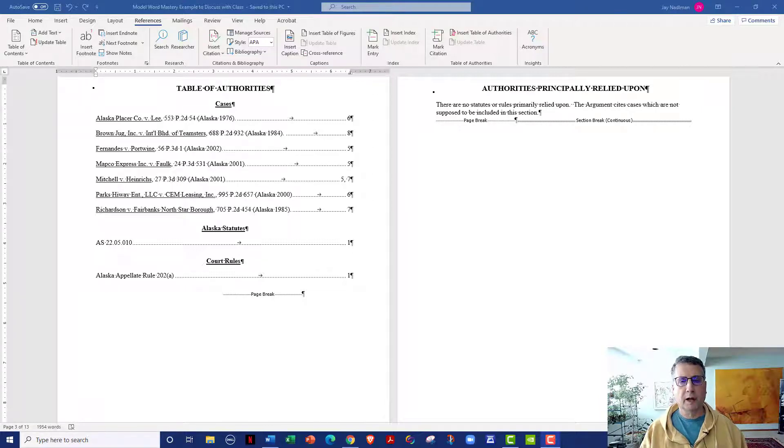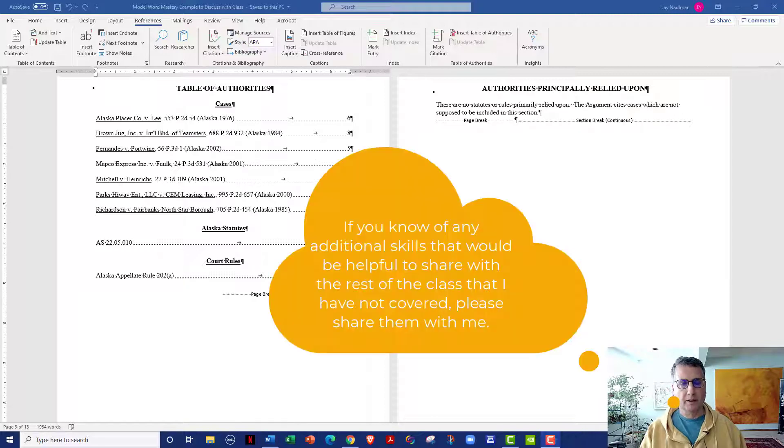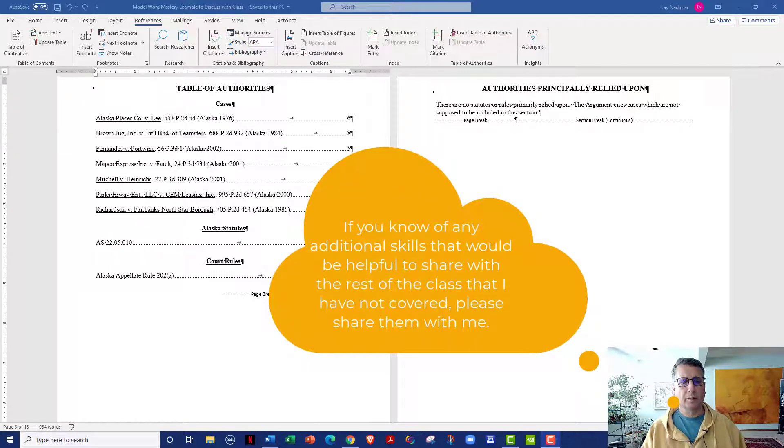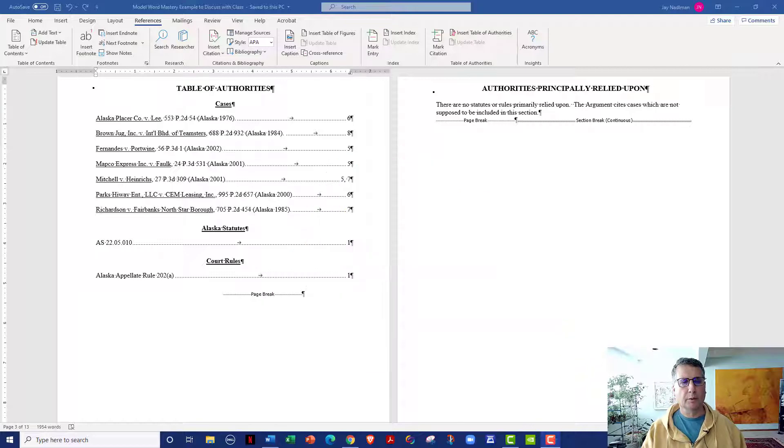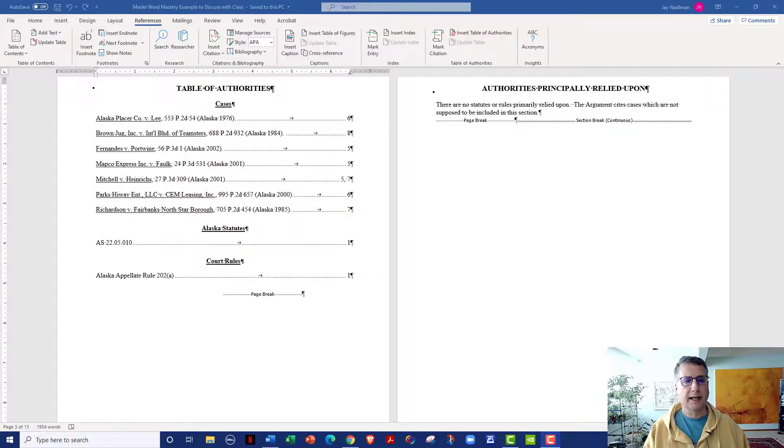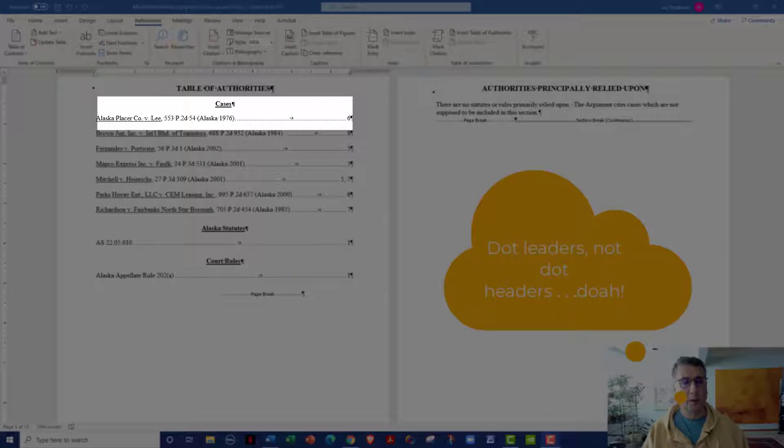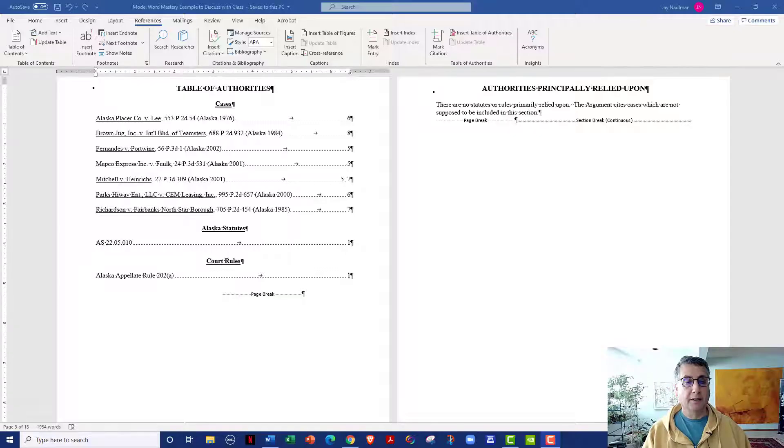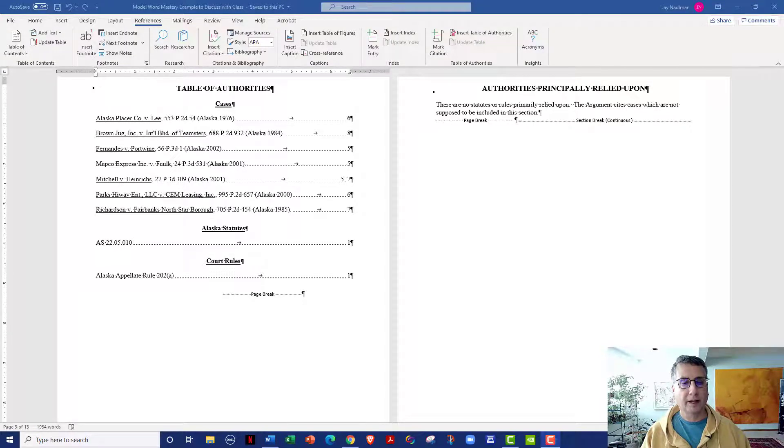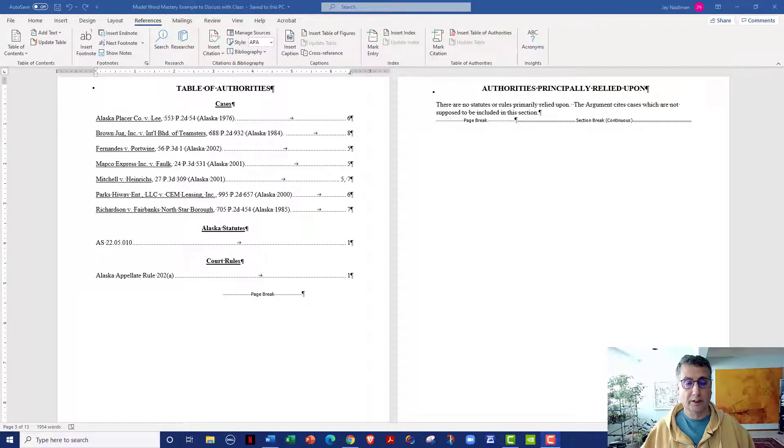The first skill I'm going to show you I learned from a student, so I'm happy to pass that on to the rest of you. That is, look at a situation where perhaps local rules or supervising attorney wants to have dot leaders in the cases table but not in the other tables, such as the statutes table, and you can also use this particular trick to modify anything else that doesn't look the way that you want it to.